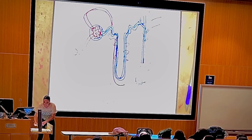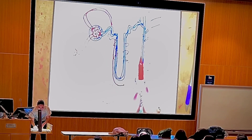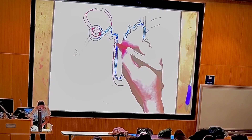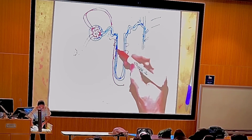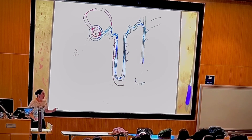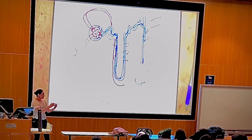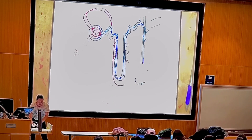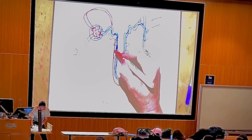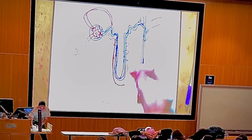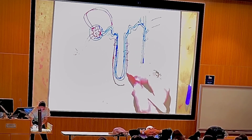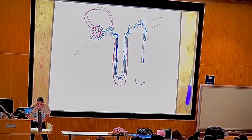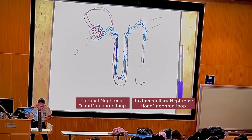When we have capillaries surrounding the loop of Henle, they can be called peritubular capillaries — they are in the periphery of the tubules. Or we can have what are called vasa recta, which go straight down and are present only in nephrons with a very long nephron loop.